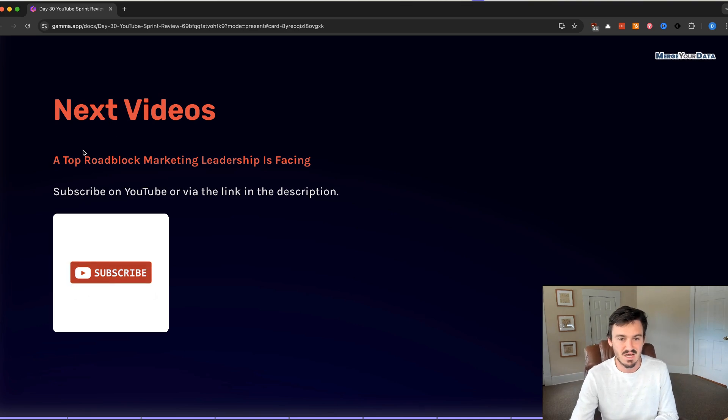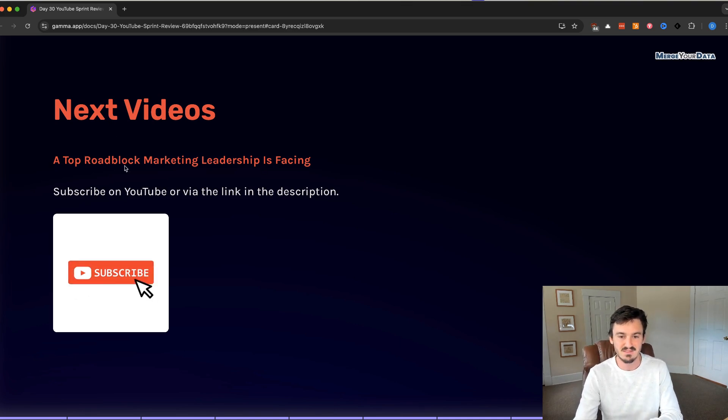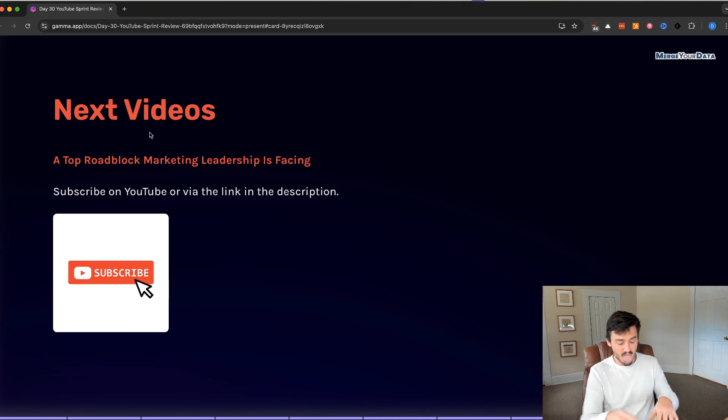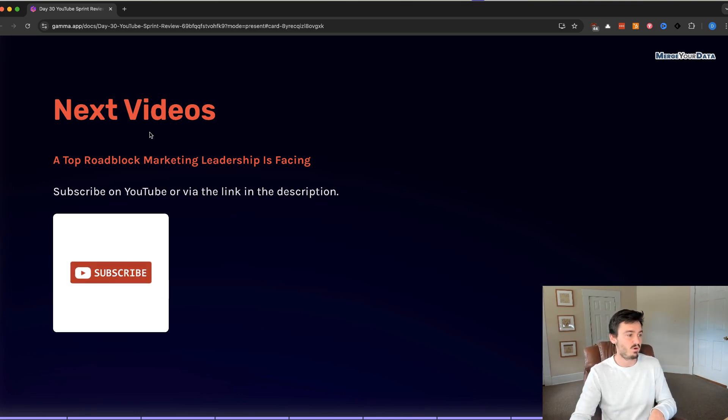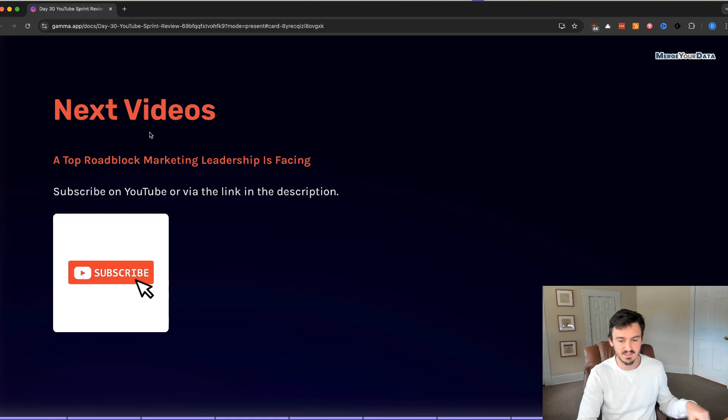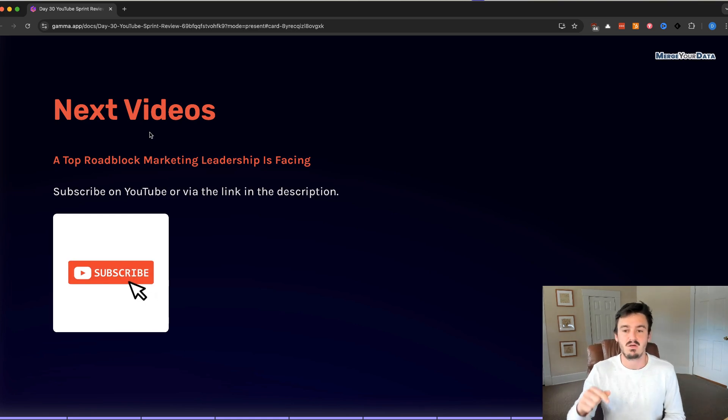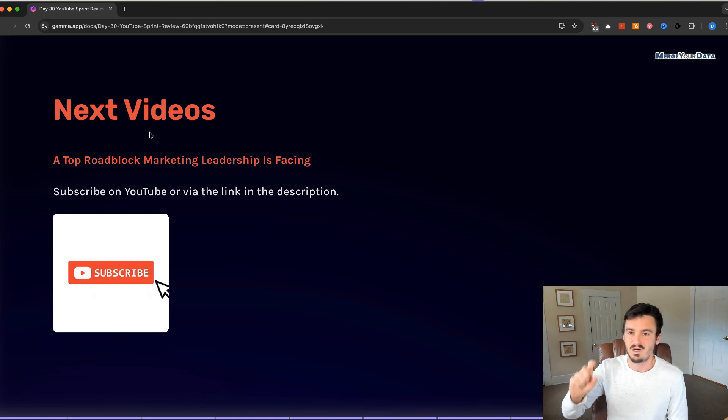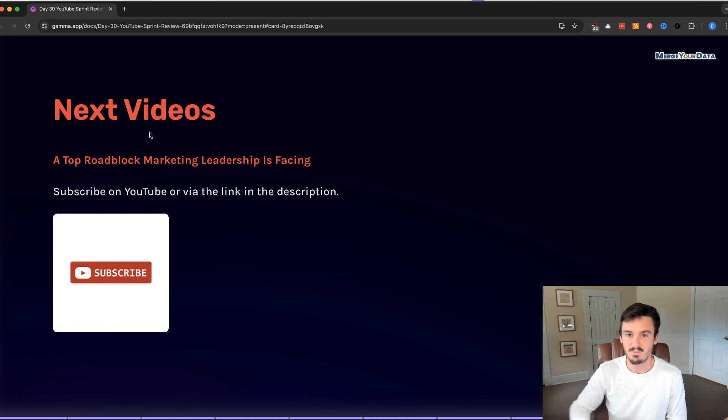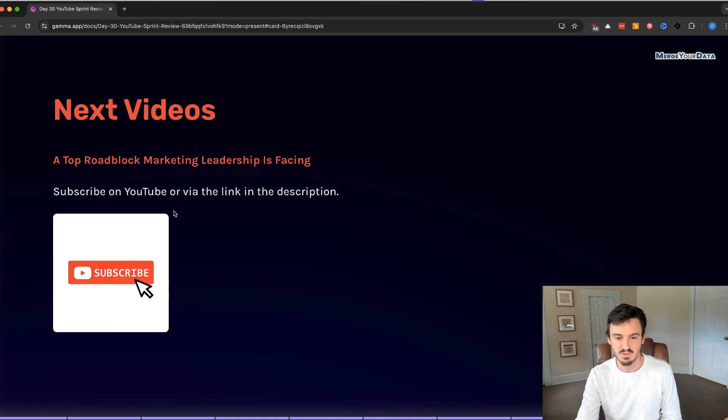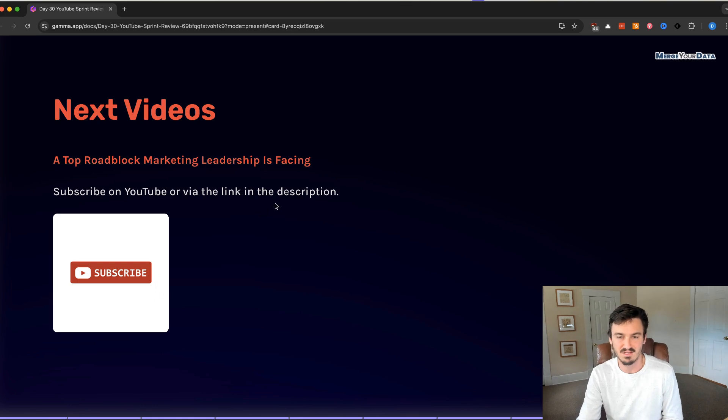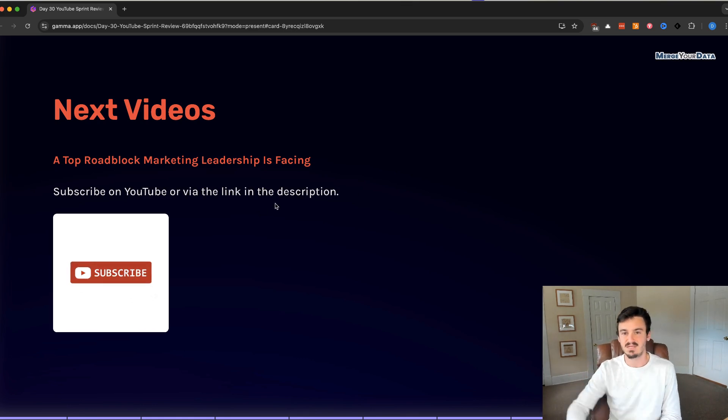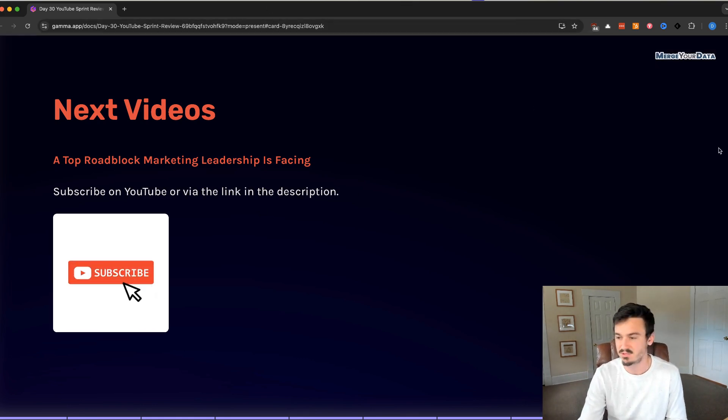Next videos, a top roadblock marketing leadership is facing based off of survey data that we went over in the last video. We're going to take the top roadblock that CMOs are facing and talk about how to resolve that. As always, subscribe on YouTube or via the link in the description if you want the free tool. I'm Dan Saavedra for Merger Data. Thanks for watching.